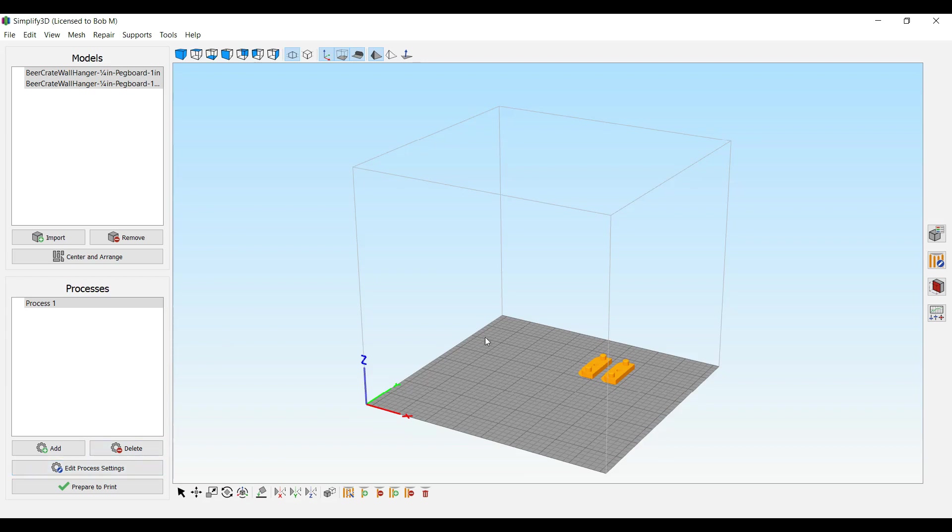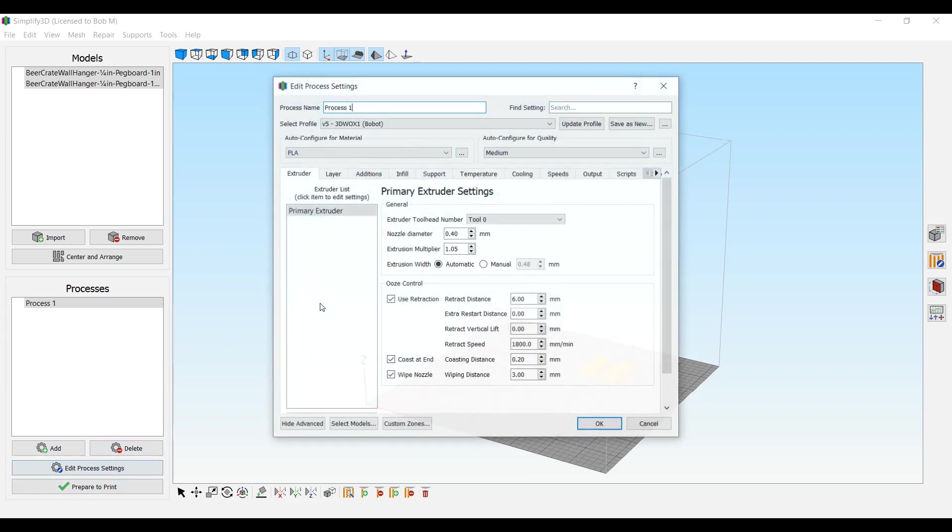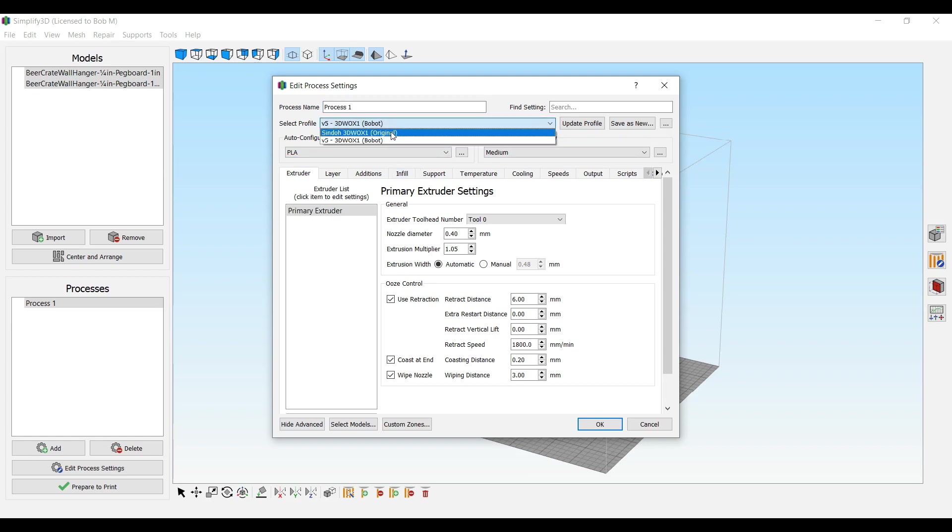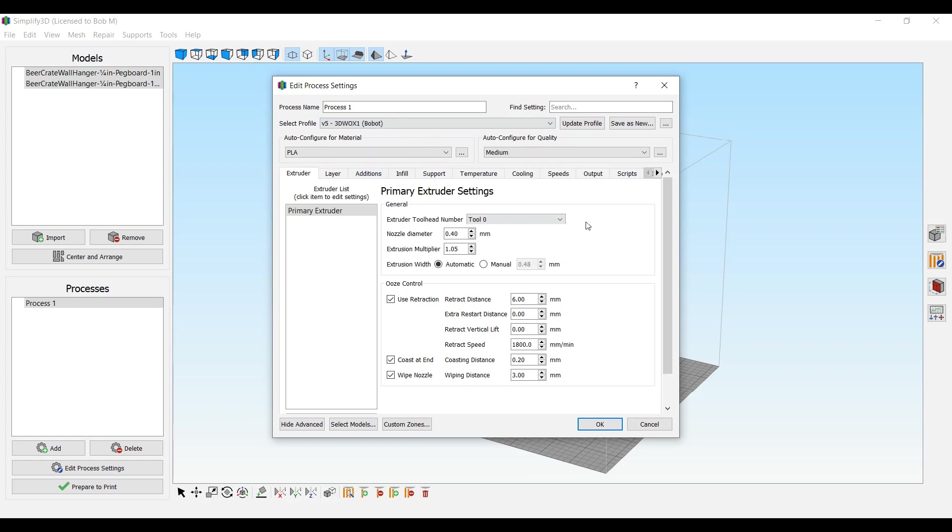Now let's look at some of these settings. I just have some small samples here. The provided profile from Shindow themselves, the original, didn't work for me, not at all. So let's just look at a couple of the things I've done here in this profile.